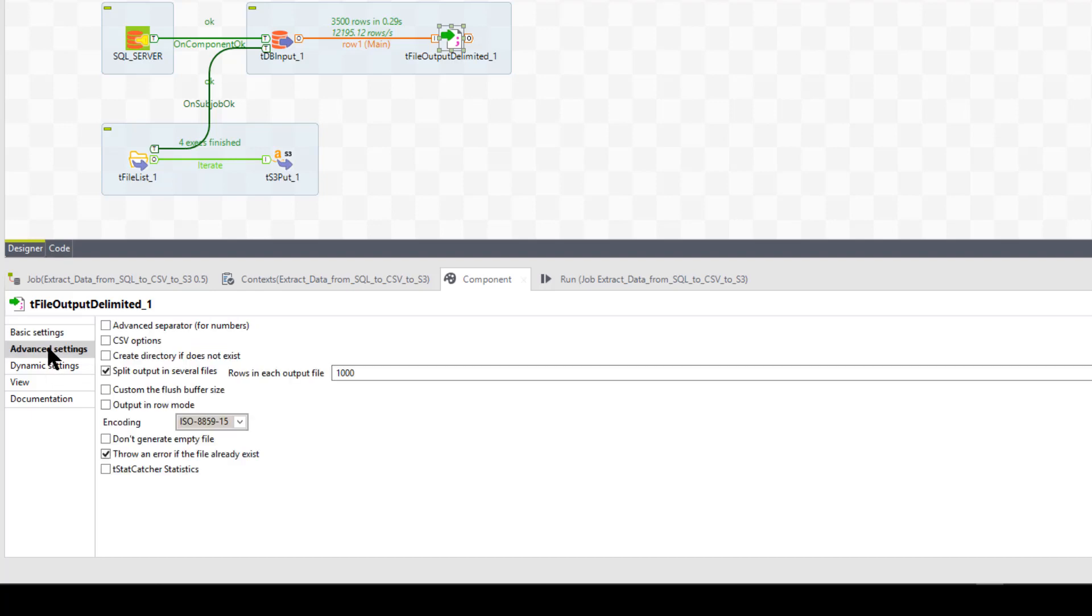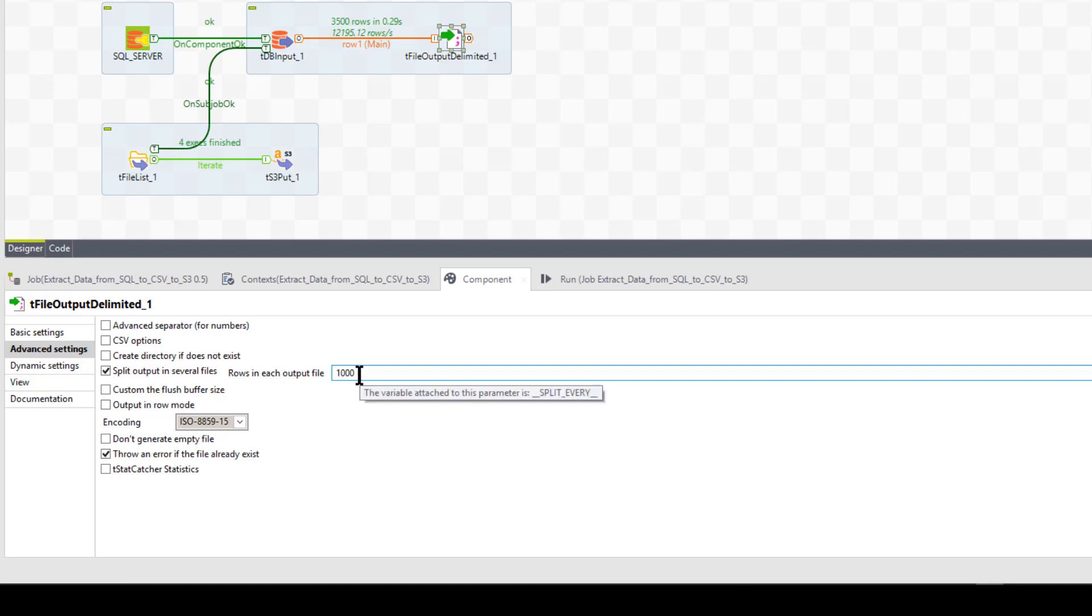So advanced, in my advanced settings, though, I do have one thing here, very important. I'm going to split the output into several files. So for every thousand rows, I'm going to have a new file.